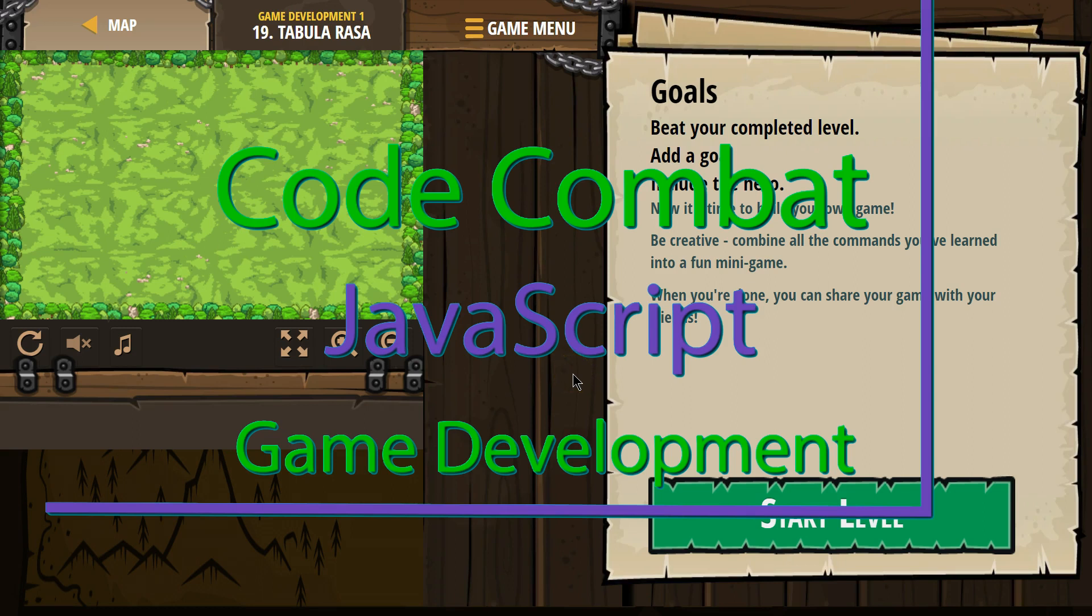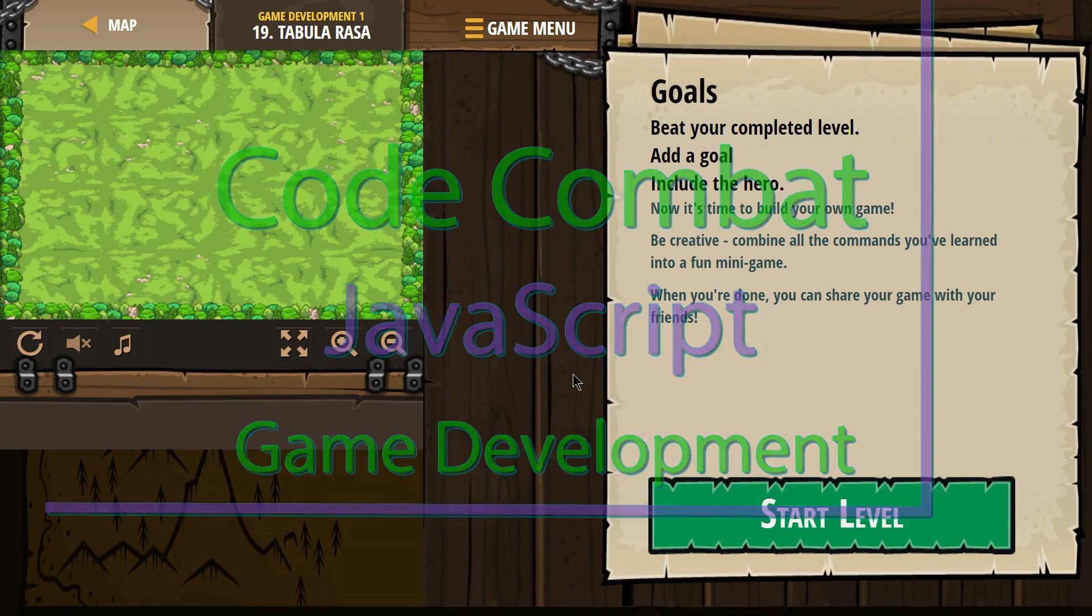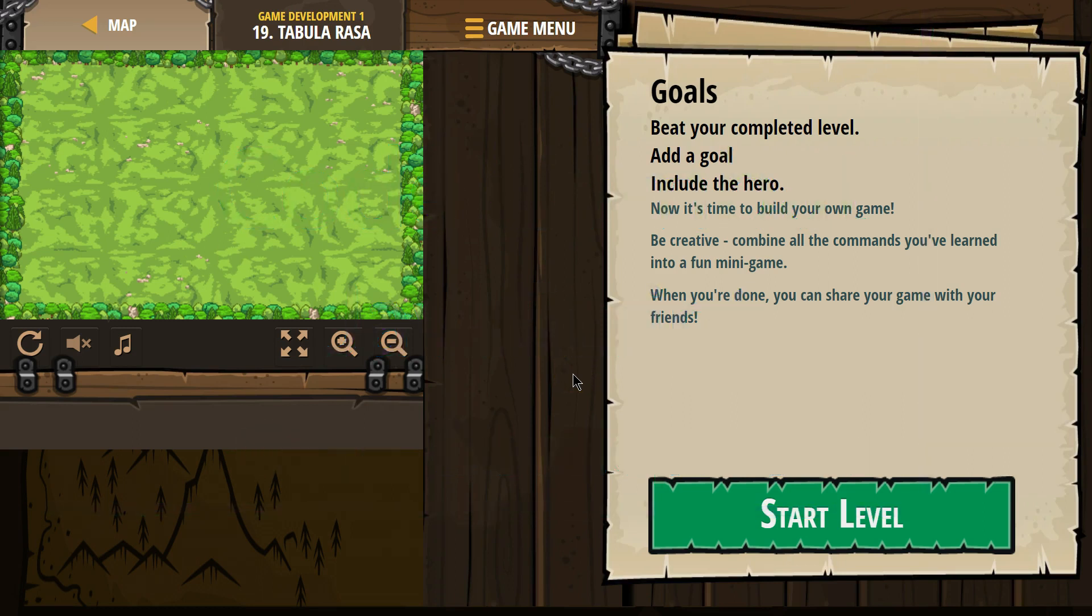This is Code Combat. I'm currently working on the Game Development 1 course, the JavaScript version, and I'm on level 19. Goals: beat your completed level, add a goal, include a hero.